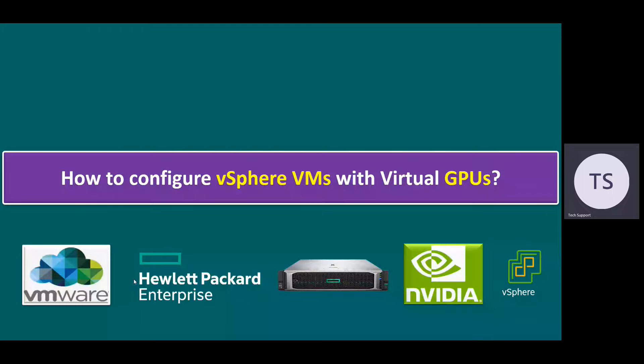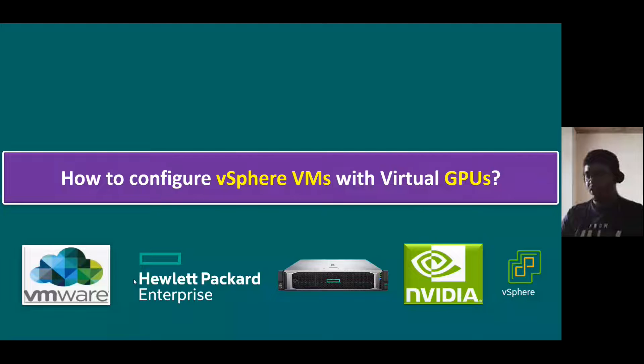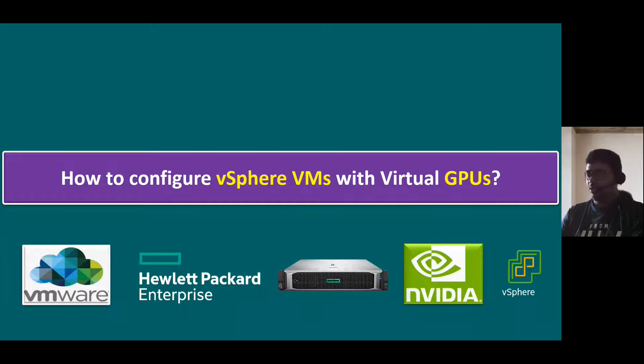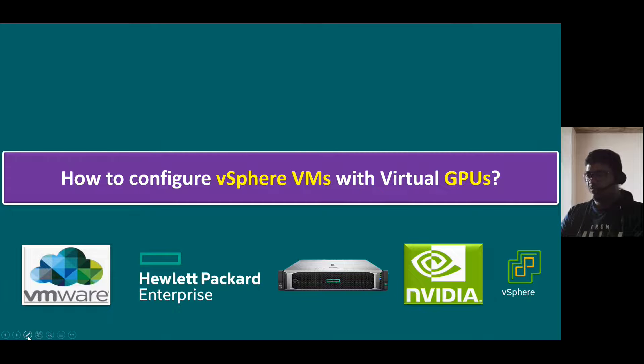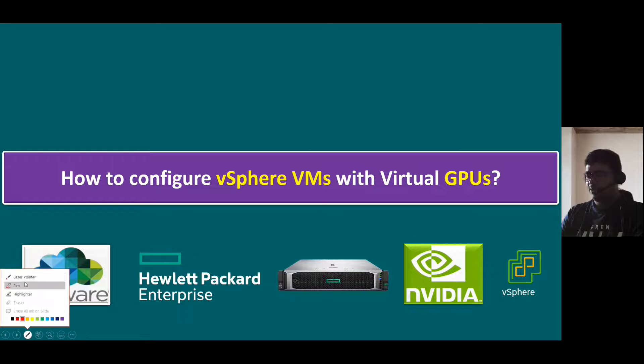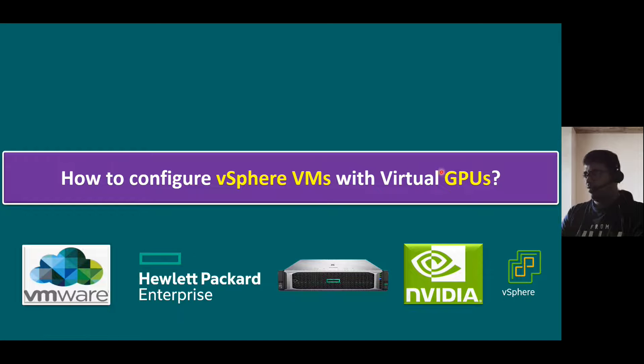Hi everyone, welcome to Gnan Cloud Garage. In this session, I'm going to talk about how to configure vSphere VMs with Virtual GPU.